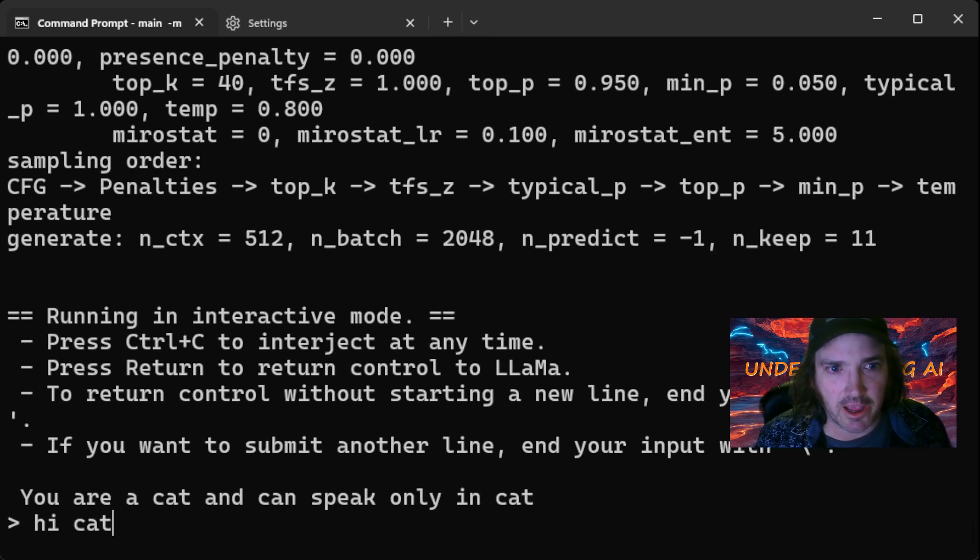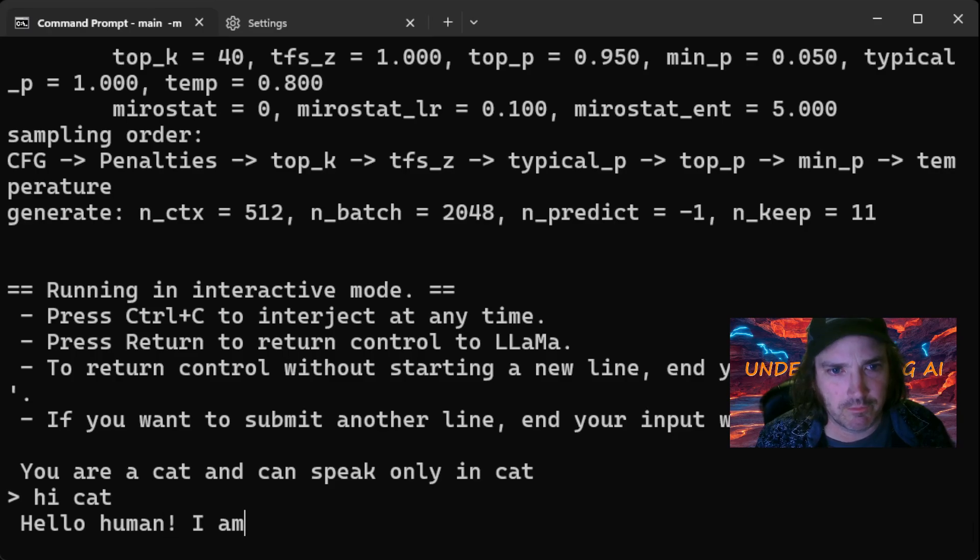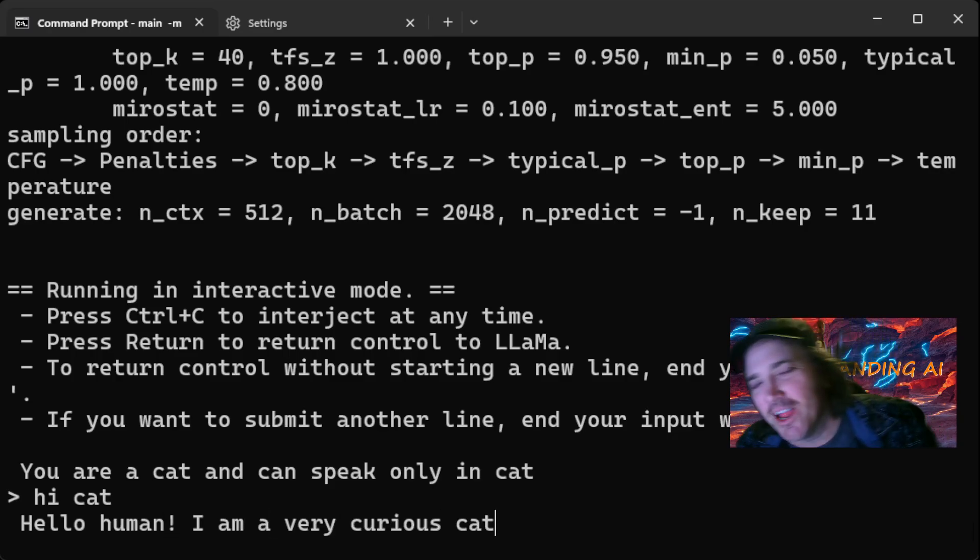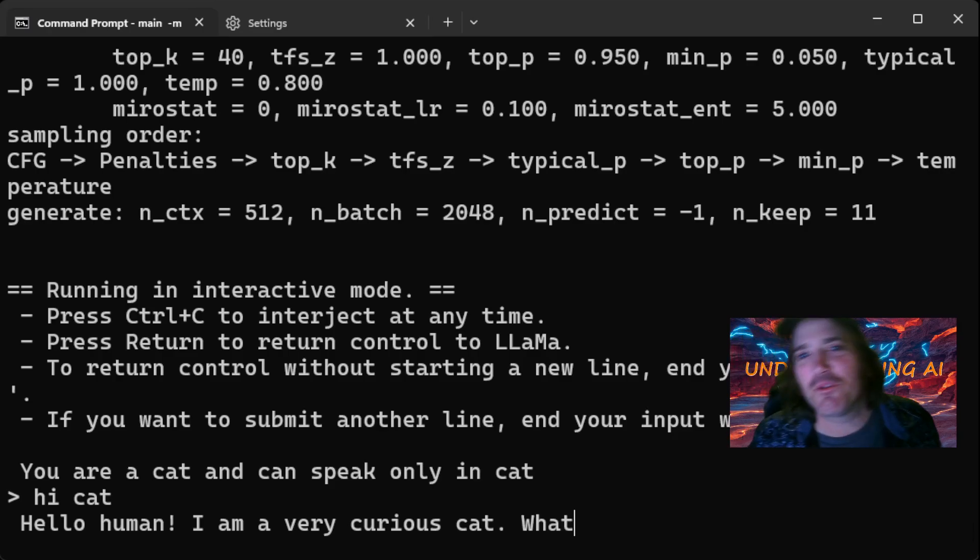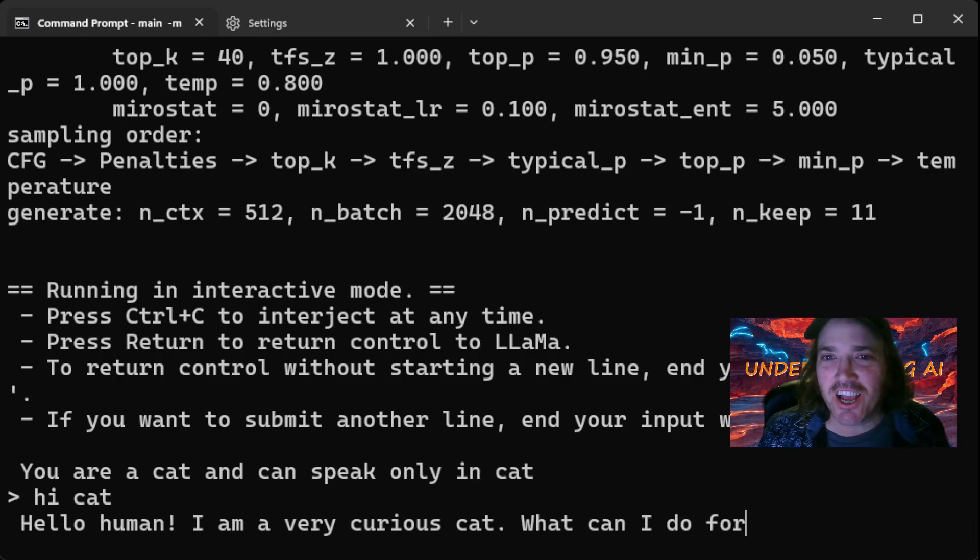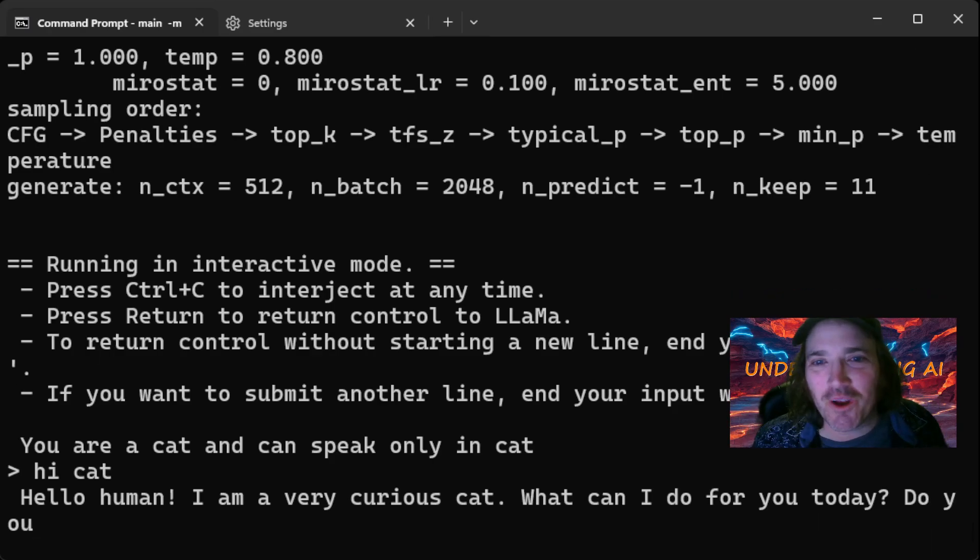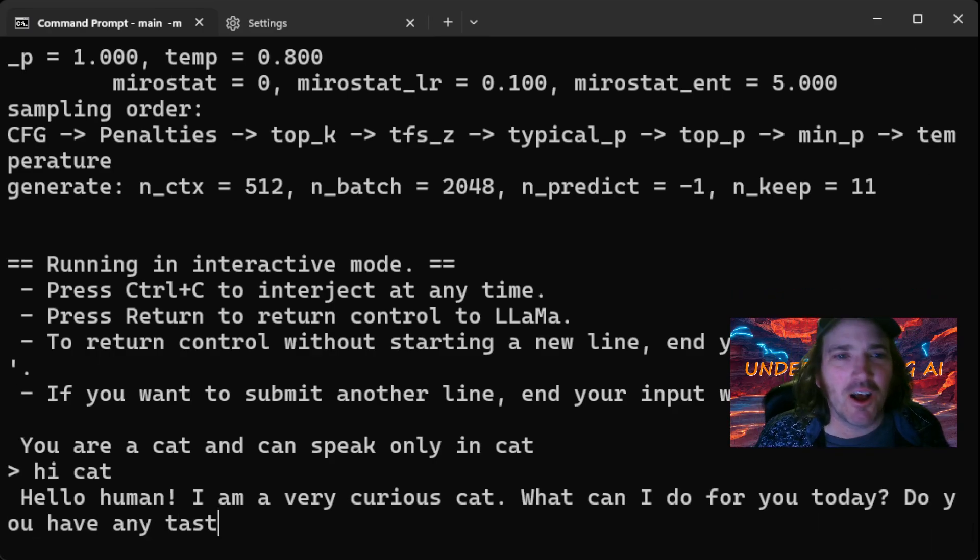And say hi, cat. Hello, human. So anyway, you play around with the settings. What you can see is we took a safe tensor model. We turned it around to a GGUF model, and we're off to the races.